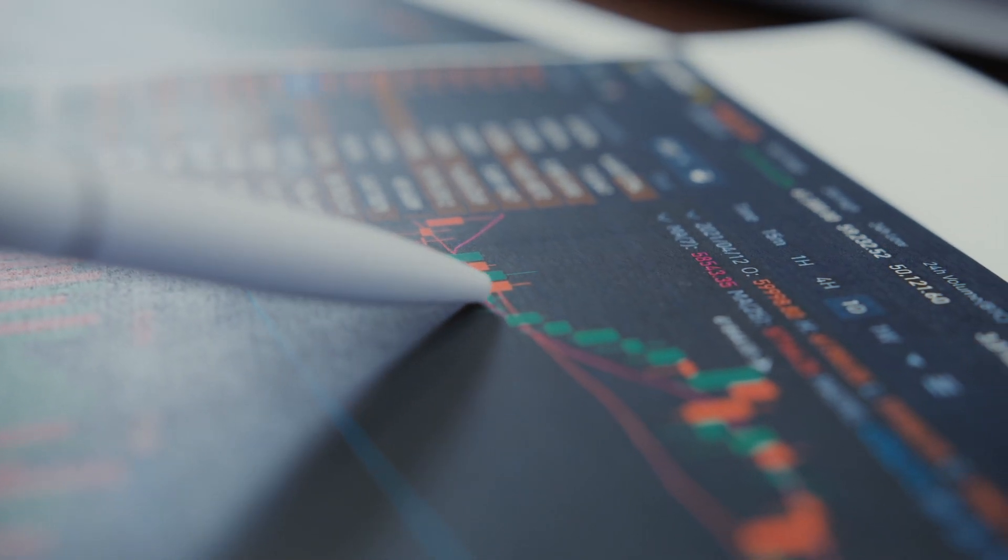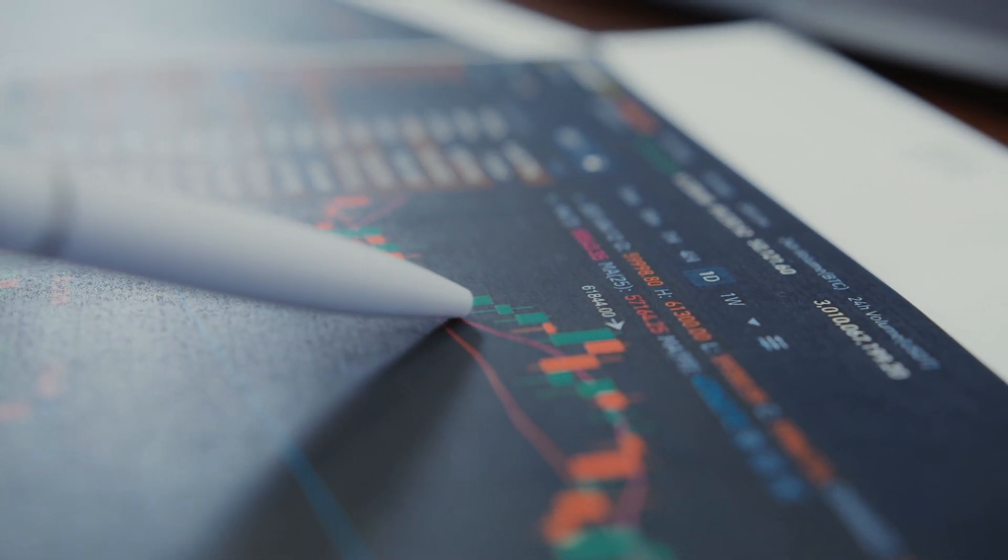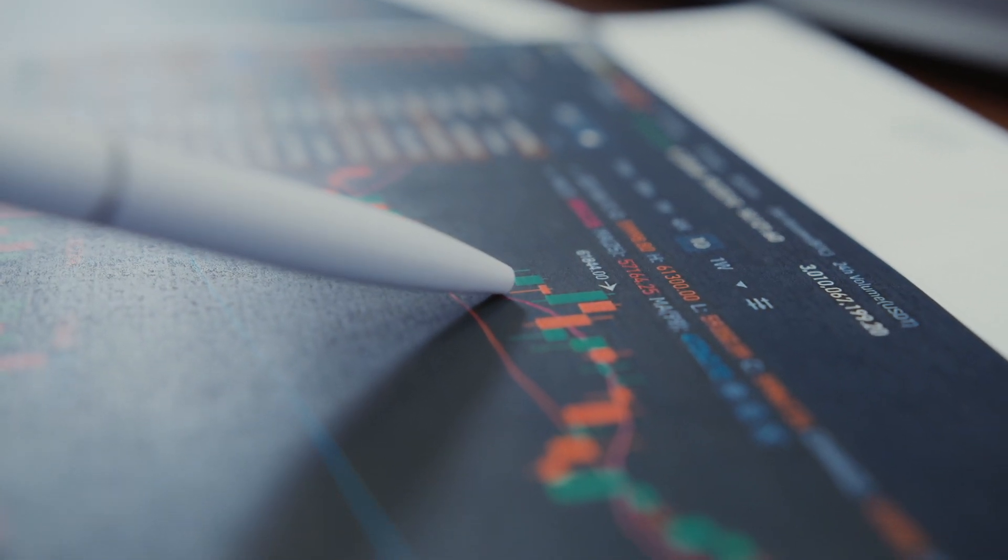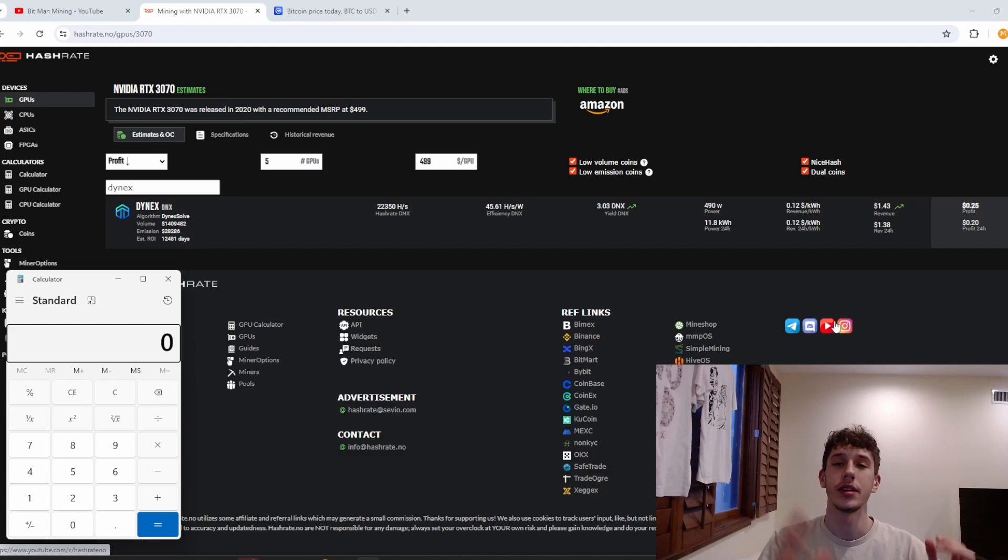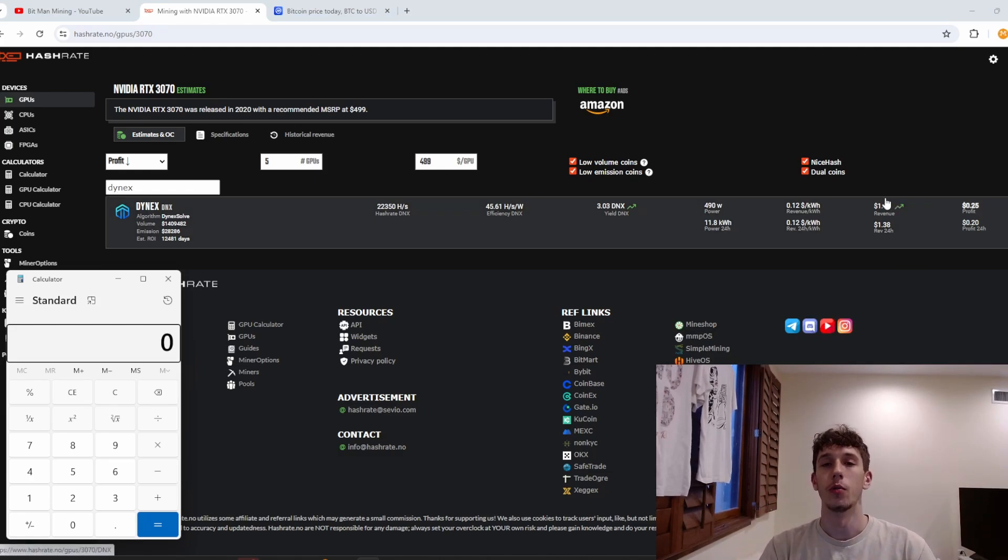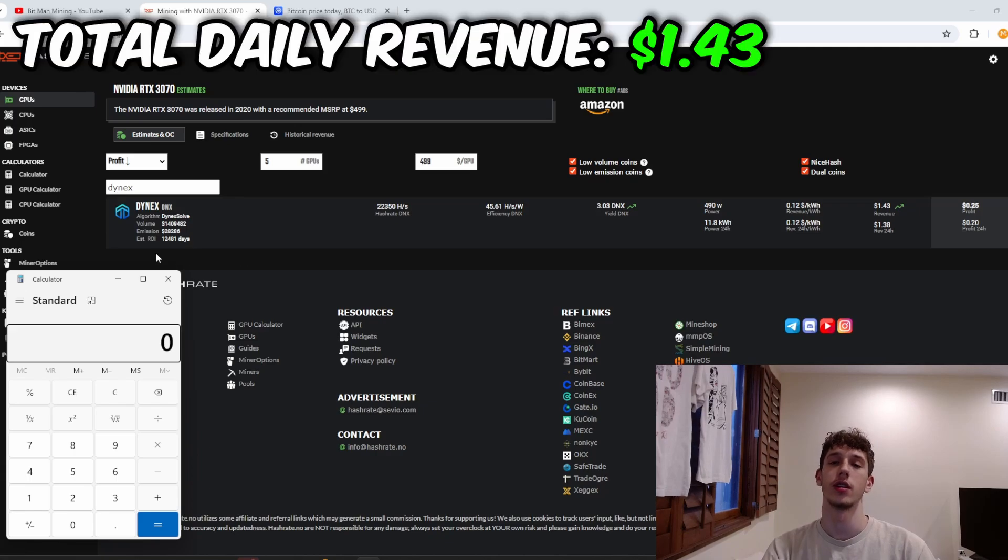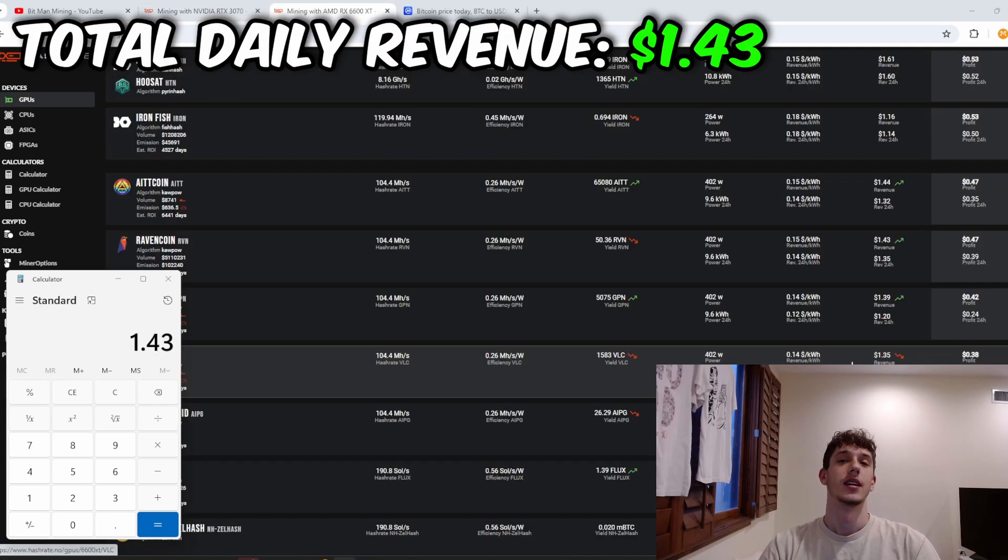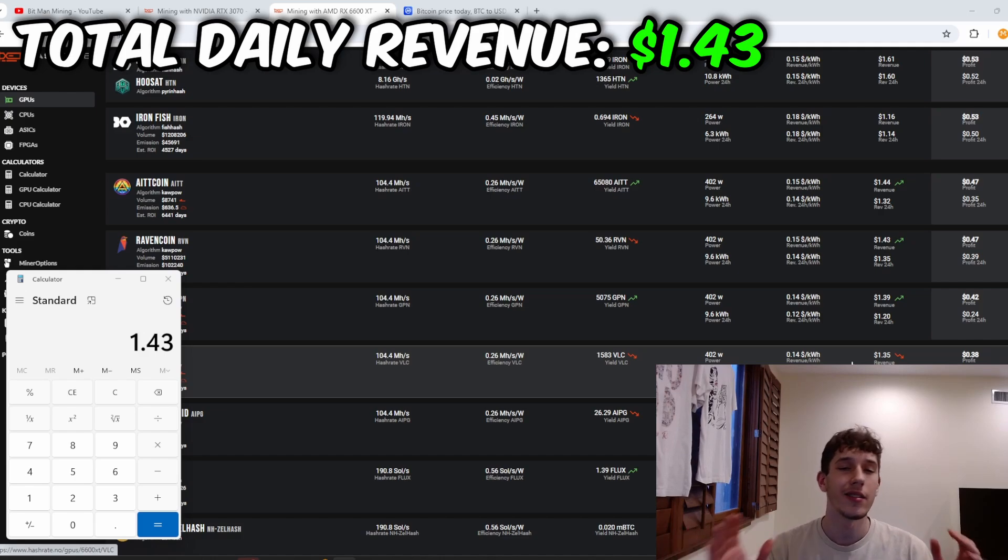So you got to watch out for that but let me put that into a calculator because we're going to calculate everything that we're making today off of all my GPUs. So $1.43 just for the 3070s right now and I love my 6600 XTs so we cannot forget about them.